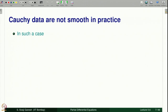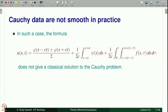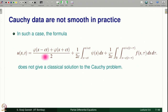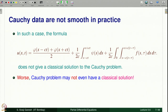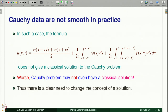In such a case where the Cauchy data is not smooth, this formula — let us still call it the d'Alembert formula, even if we have a right-hand side source term — does not give a classical solution to the Cauchy problem. Worse, the Cauchy problem may not have classical solutions at all. Not only does this formula fail to be a classical solution, it may not even have a classical solution. Thus, there is a clear need to change the concept of a solution.